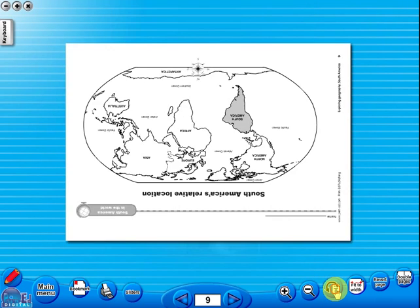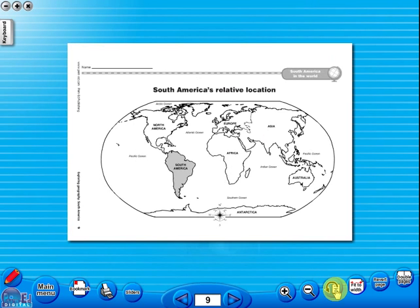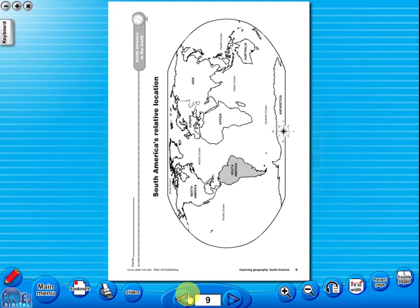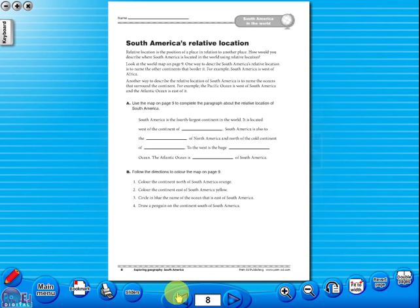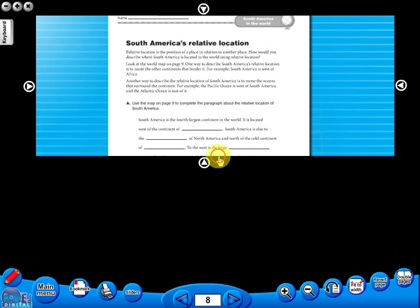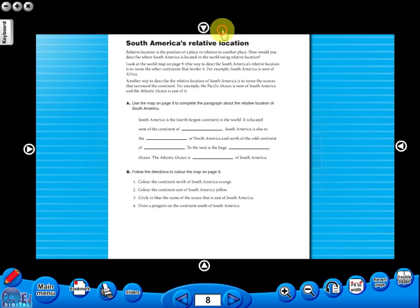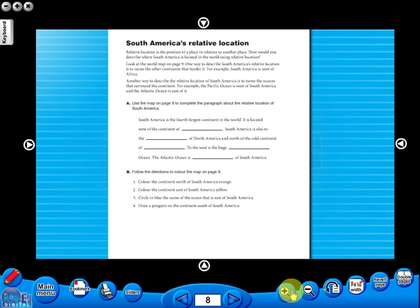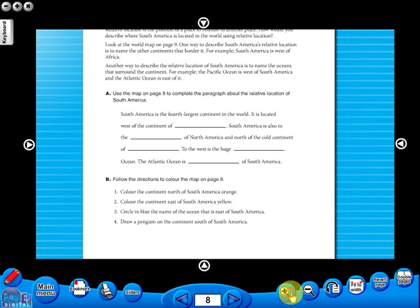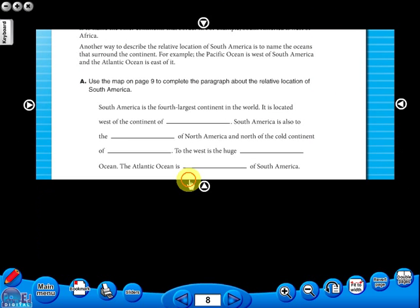One can also use the rotate icon to display the worksheet in a horizontal position. This toolbar also includes the sliders feature, which allows the teacher to shield parts of the page until they are required. This could be useful to focus on one particular area of a worksheet when working with a class.